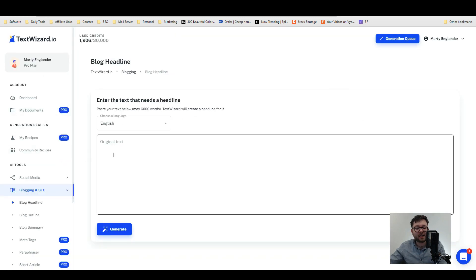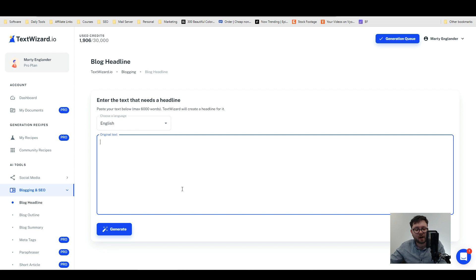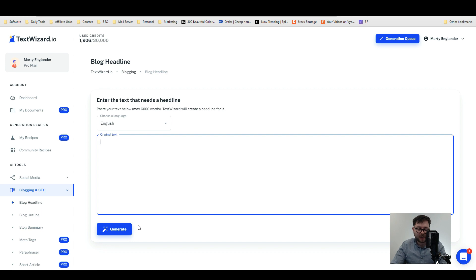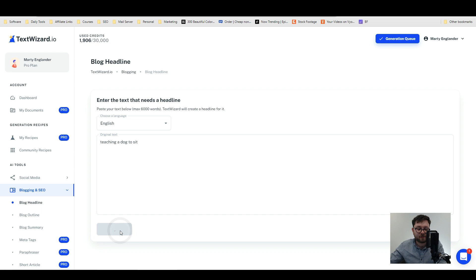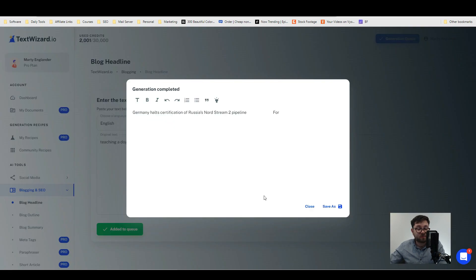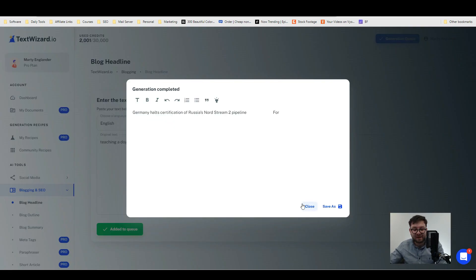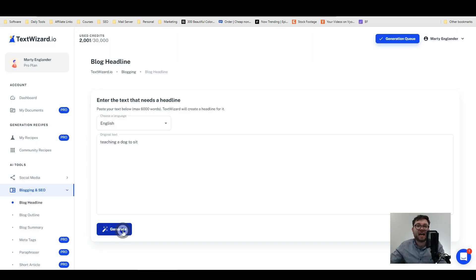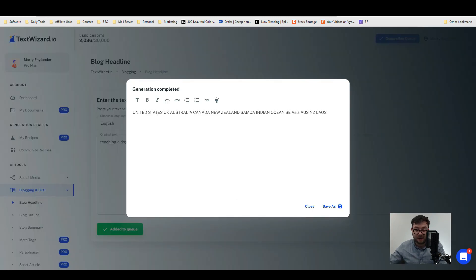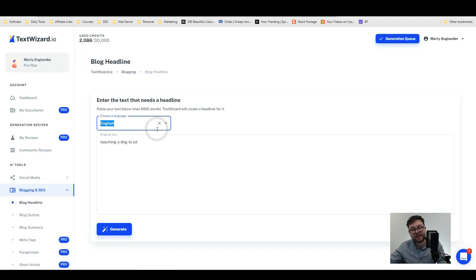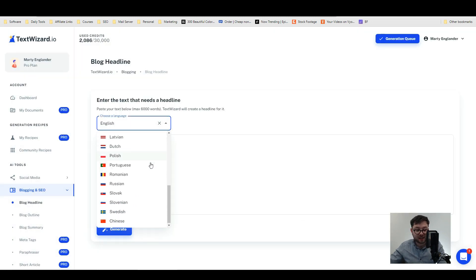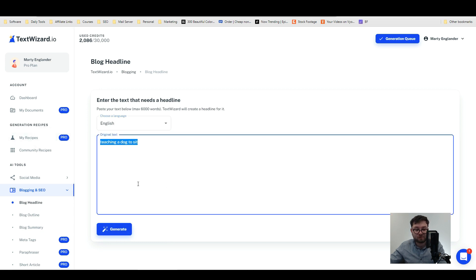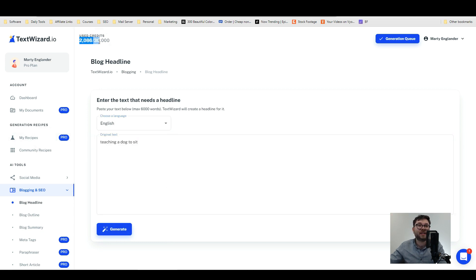Moving on to blog headline. It's a pretty large area for a headline so I'm not sure why, but let's just say we want a headline for teaching a dog to sit and then we do generate. Yeah that was really not a very good output. How is that even related at all? Let's give it the benefit of the doubt and try again. Okay, I have no idea why it's generating stuff like this. Let's close it. You can generate it in different languages, however the output really isn't that great and it's using our credits.